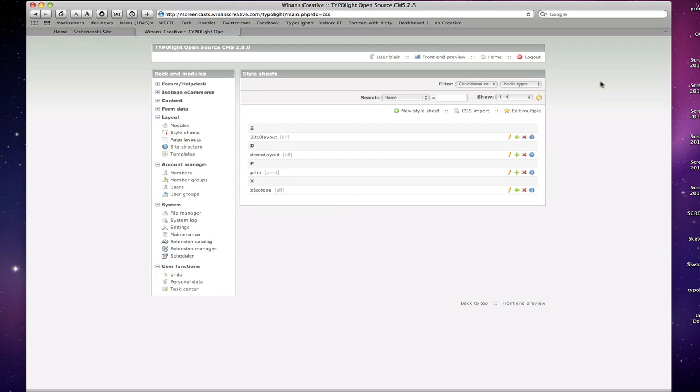Hi and welcome to another TypoLight screencast from Winans Creative. Today we're going to talk about a great feature of TypoLight, something that is really helpful for designers and web developers in general.